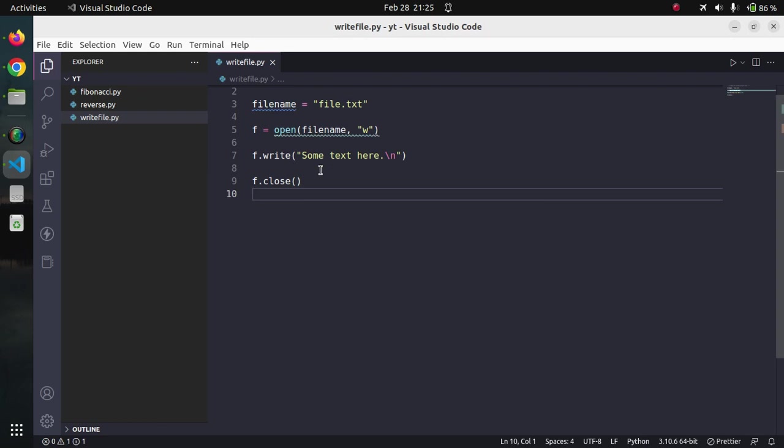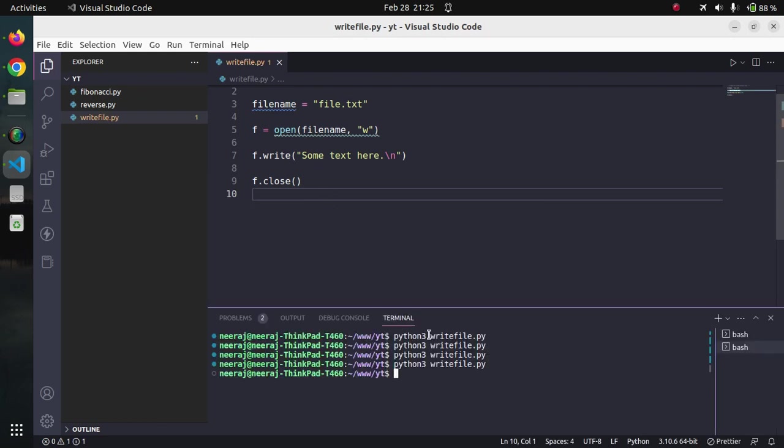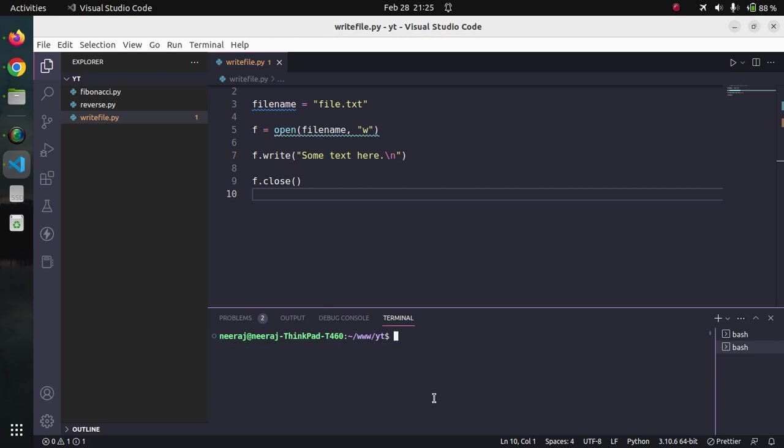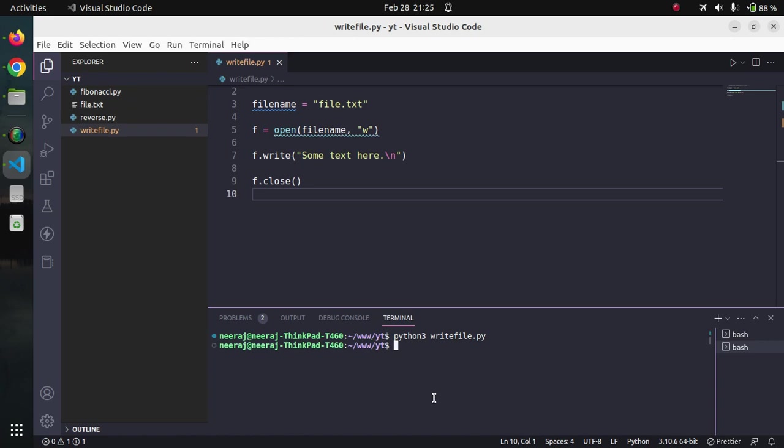Our program is ready and let us run it. Clear it. Here python3 and writefile.py and when the program ran.